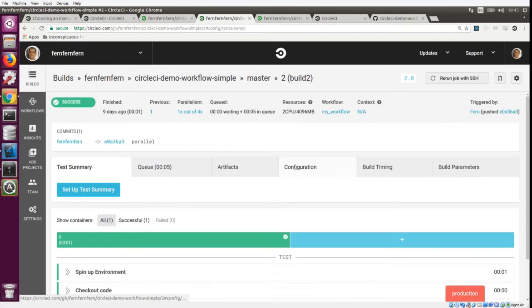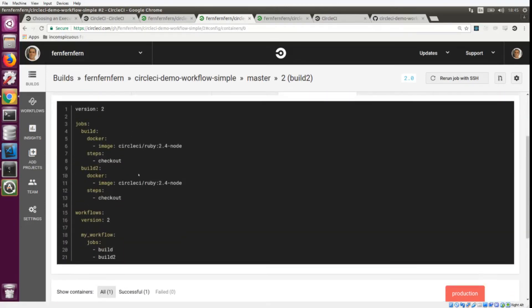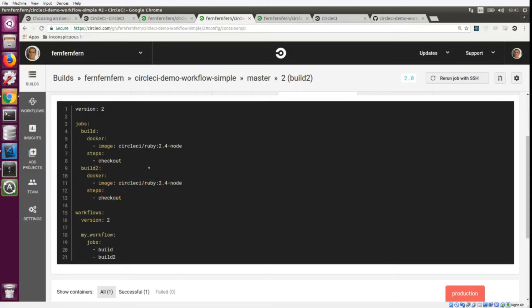If we click on one of these and go into the configuration file, we can see that it's not really that much different. All we've done was created a build_2 and it's very similar to build_1. It's exactly the same, but if we wanted to, we could very easily change this to use the machine executor or the macOS executor.